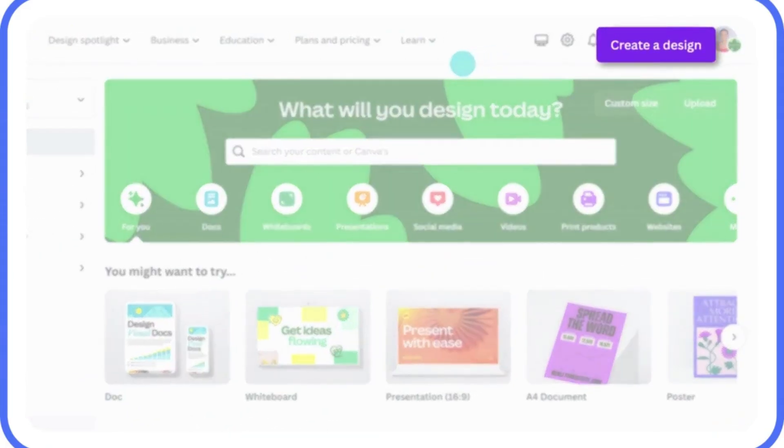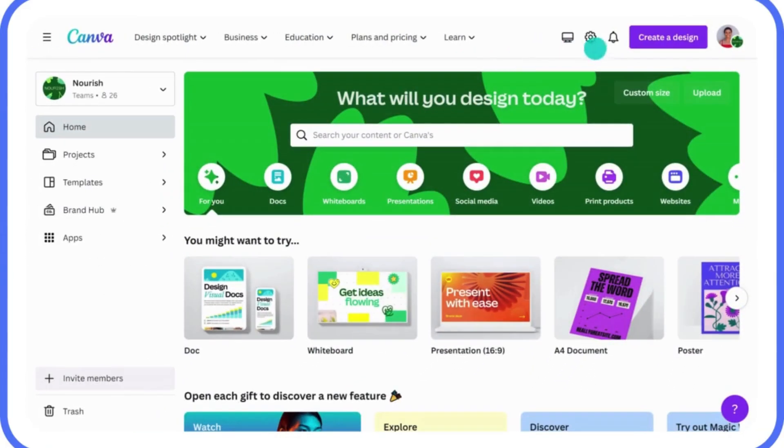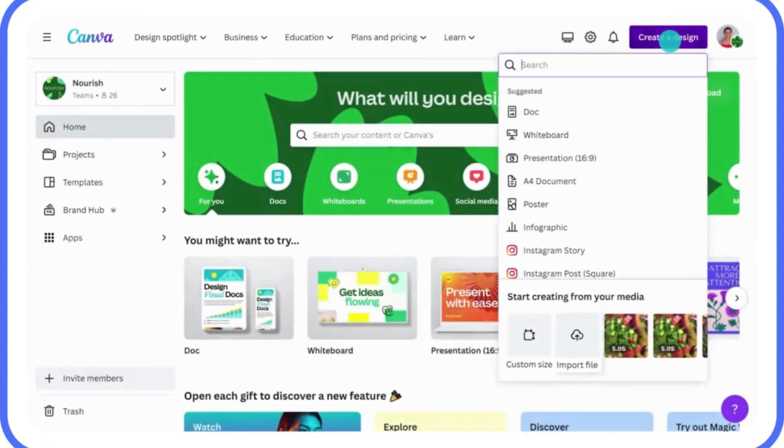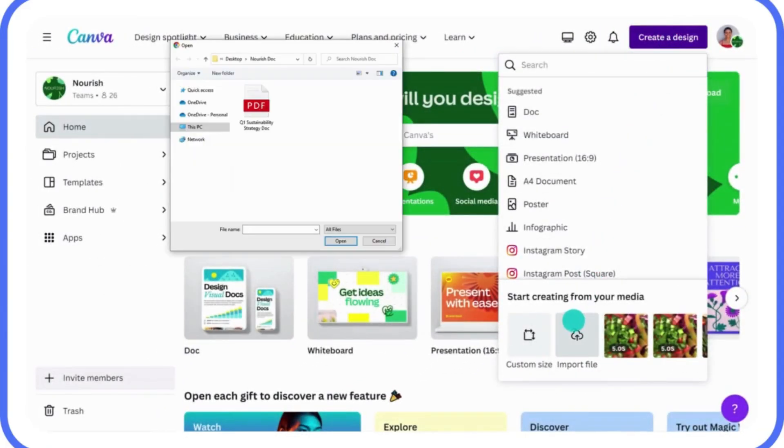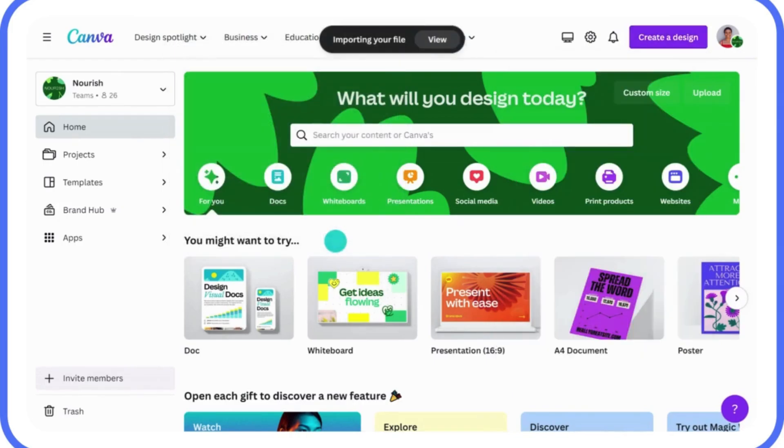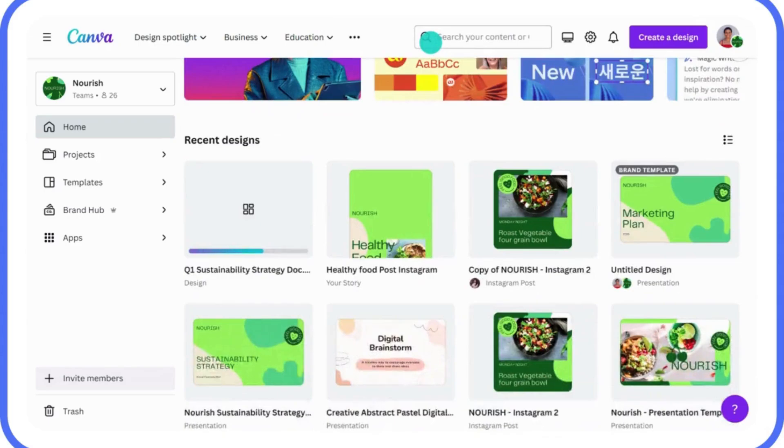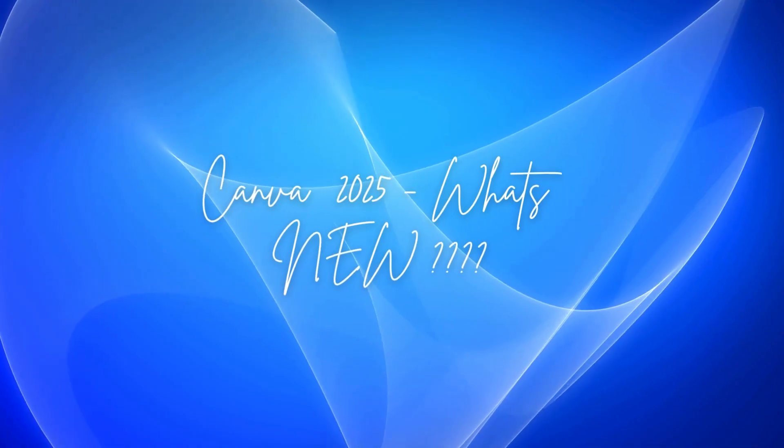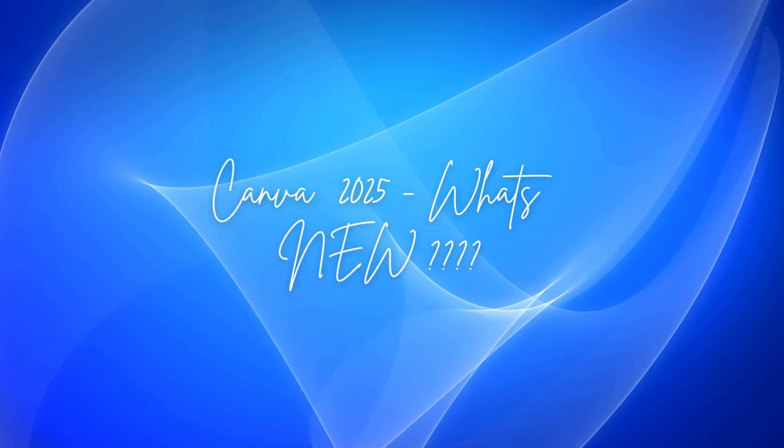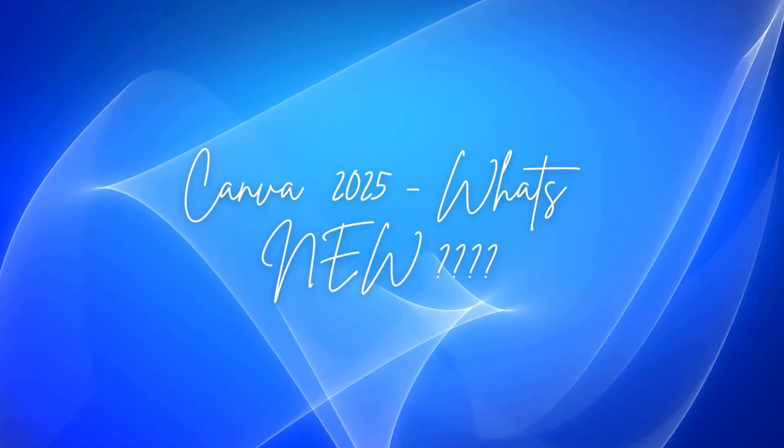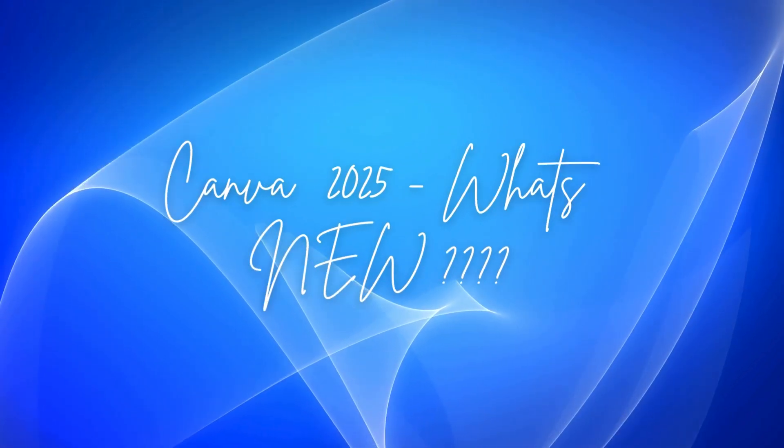So what exactly is Canva? Well, it's a free online design tool that helps you create stunning graphics and documents, from social media posts and presentations to logos and even animated videos. Canva's got it all. And in 2025, it's packed with even more tools to make your designs pop.